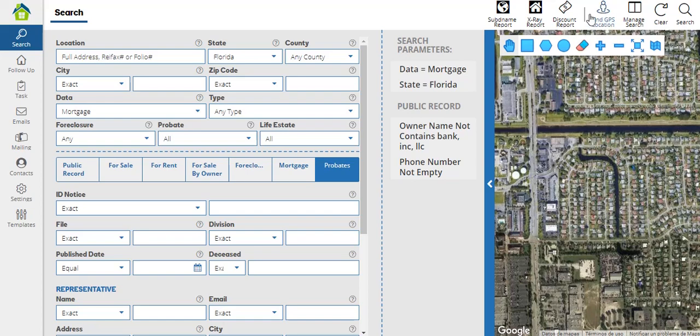We also have the find GPS location option. Here we'll be able to look for properties within a 0.5 mile radius of where we are right now. Whenever you select the find GPS location button, the system will turn on the GPS of your device and look for properties that are within that 0.5 mile radius and that fulfill the criteria you selected in your search parameters.